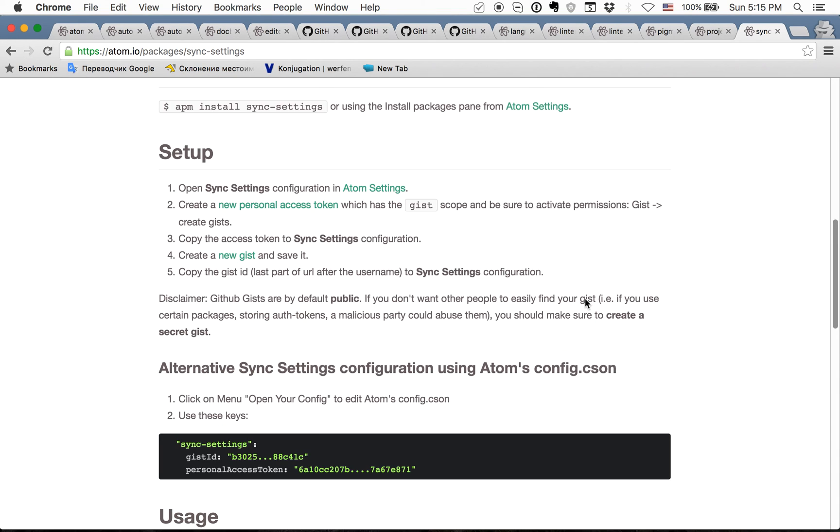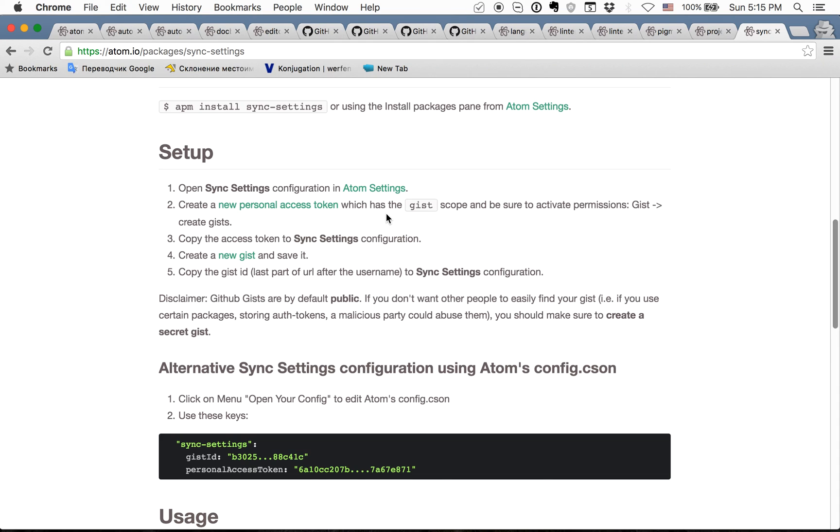So you just install it, you create your personal gist in GitHub and provide the token. And then you can use two commands sync backup and sync restore. Sync backup will just create backup if you install some new package which is not in sync and sync restore will just restore on this machine all your configurations of Atom.